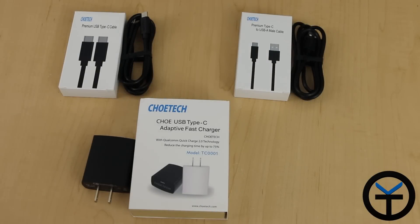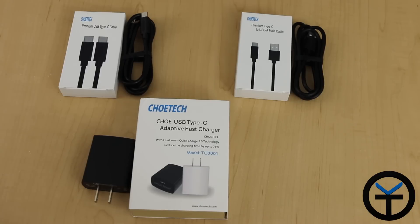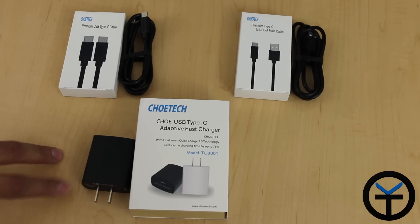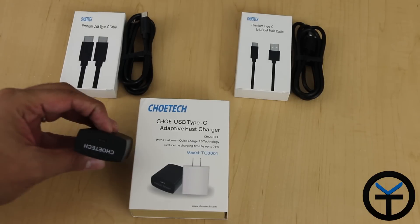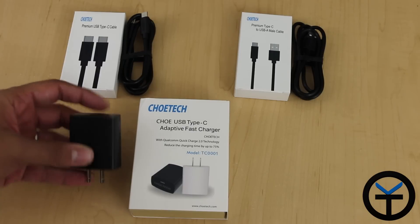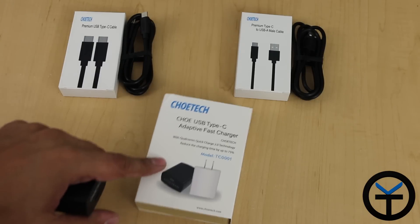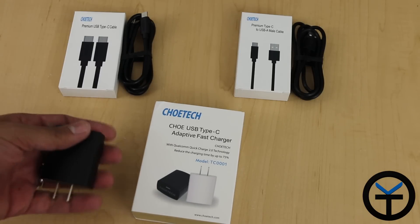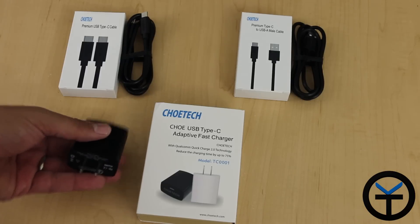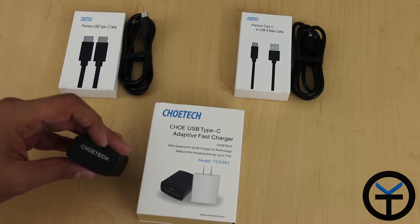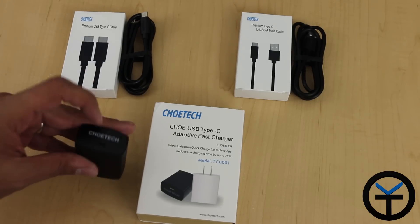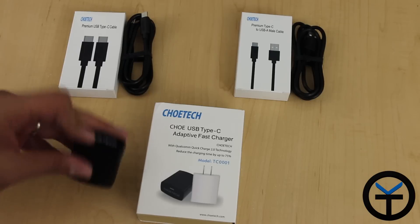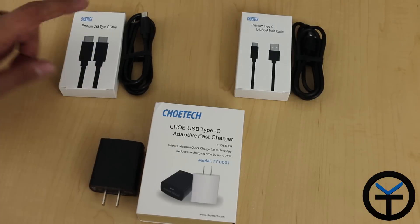This is a small package that was sent to us from Choetech for review. This essentially is the setup that you would need to use for your Nexus 6P, Nexus 5X, or even the OnePlus 2. The charger itself is a standard USB Type-C charger. It has the ability to do quick charging, adaptive charging for our devices, as well as Qualcomm 2.0 charging compatibility for devices that will use this. But the main benefit of this is that it works with our Nexus 6P, and it gives us the ability to charge it using the USB Type-C standard at full potential.